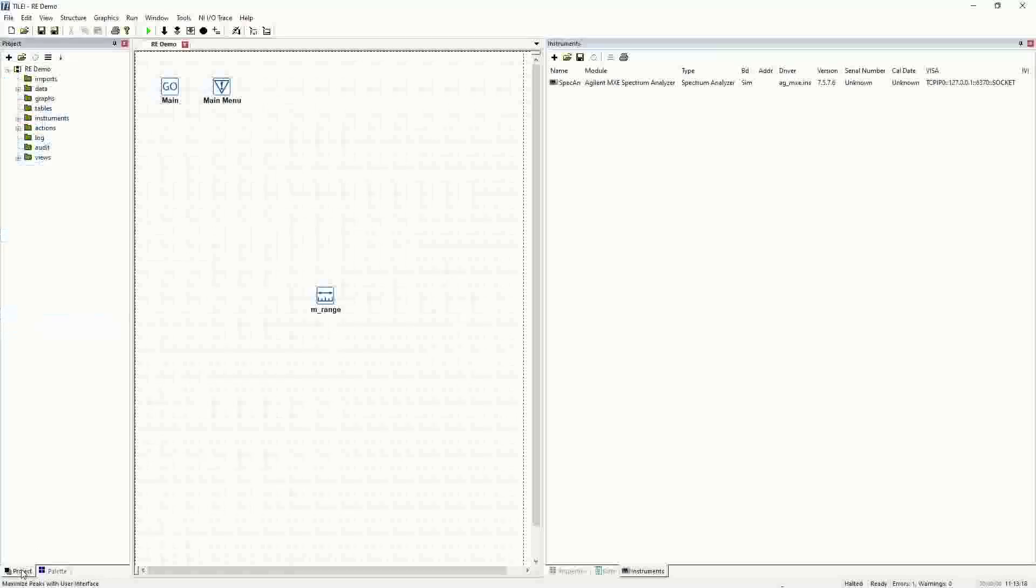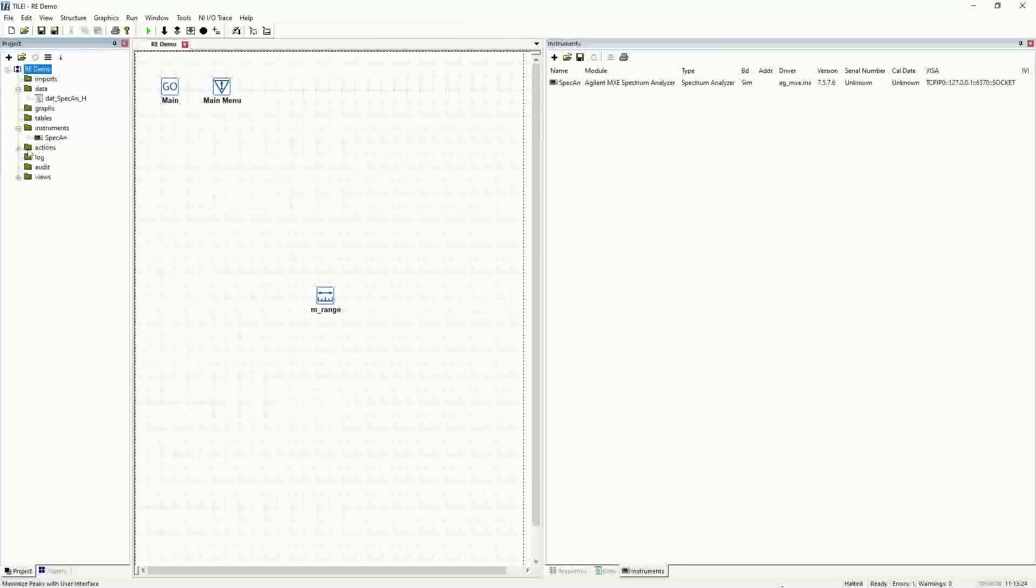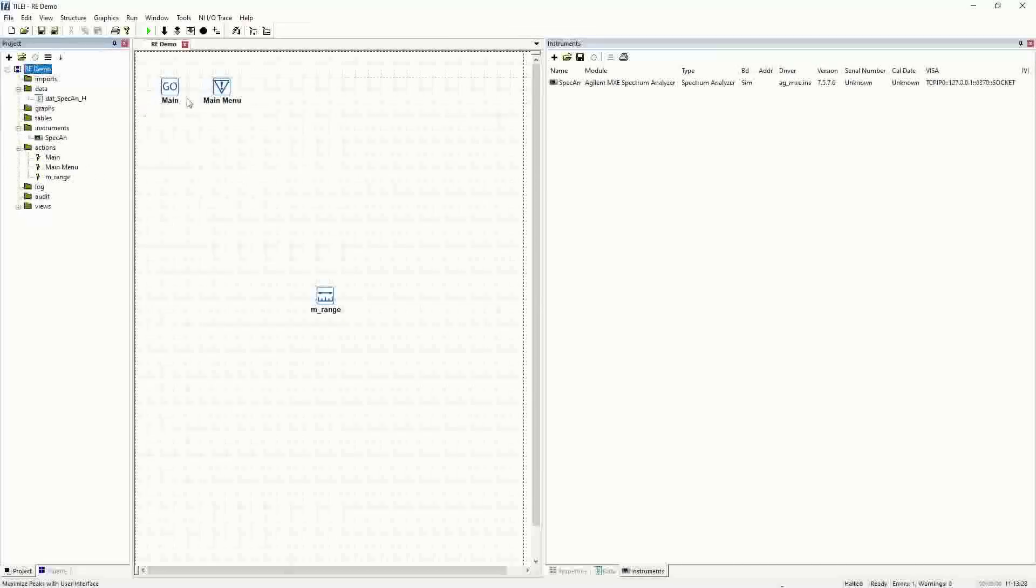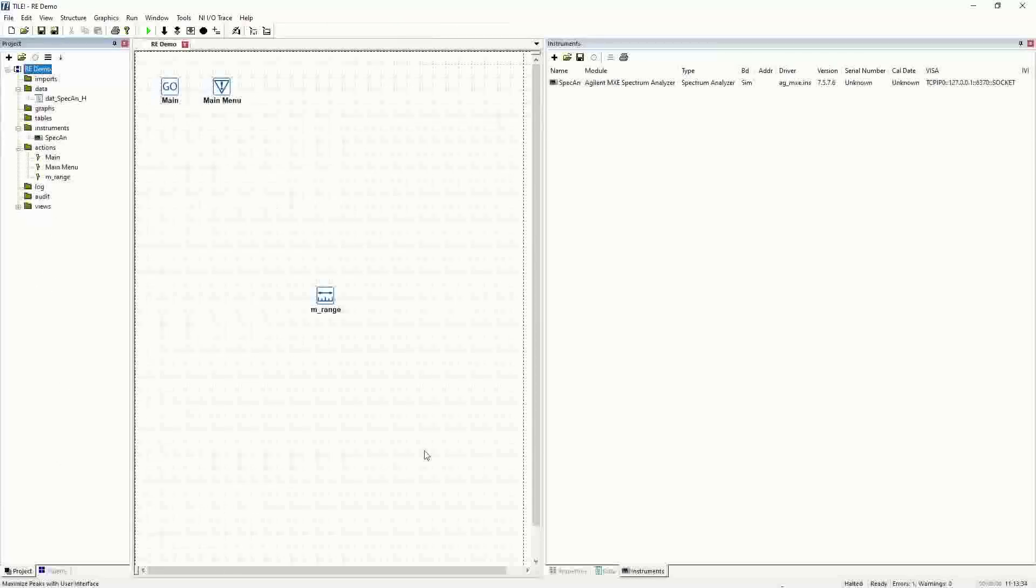If we go to our project tree, you'll see that we now have a data item, we have an instrument, and we have a few actions here. That's how this gets populated as we build the profile. More and more of these things come into play in the project tree.